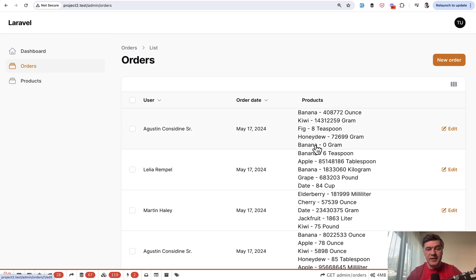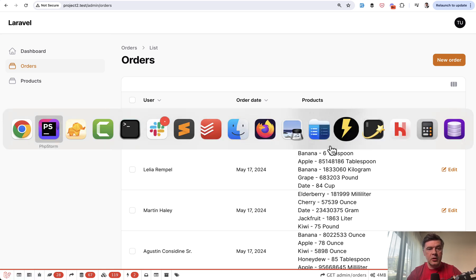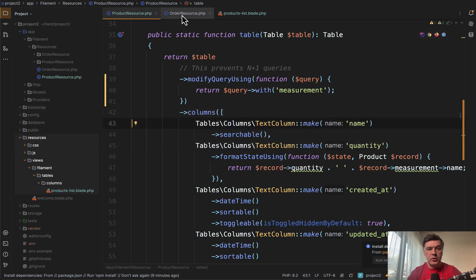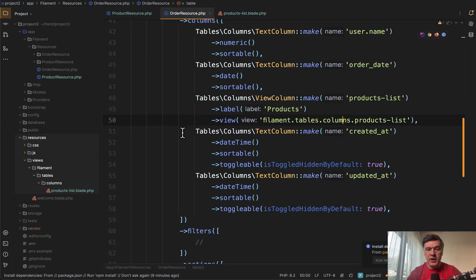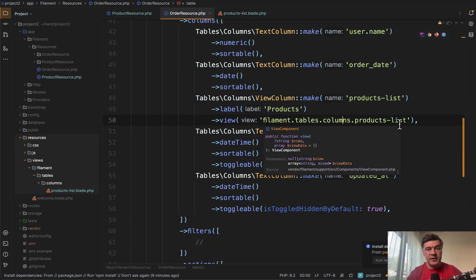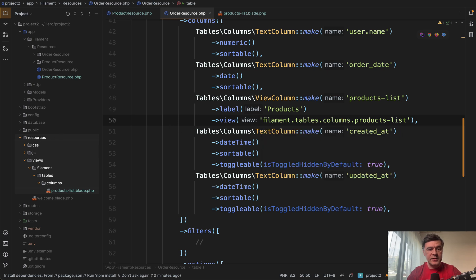First, did you know that you can create custom columns for more complicated columns? In the order resource we have view column with products list as a blade separate file.